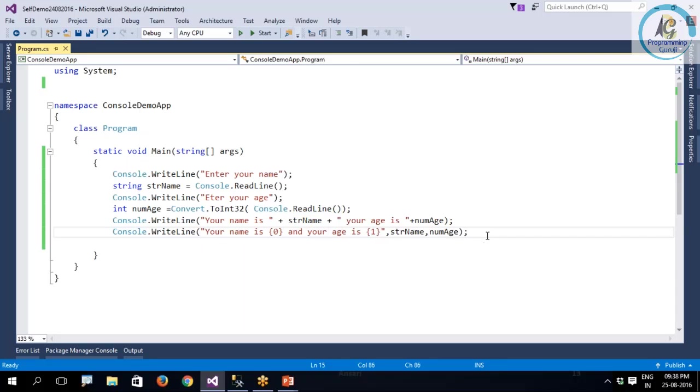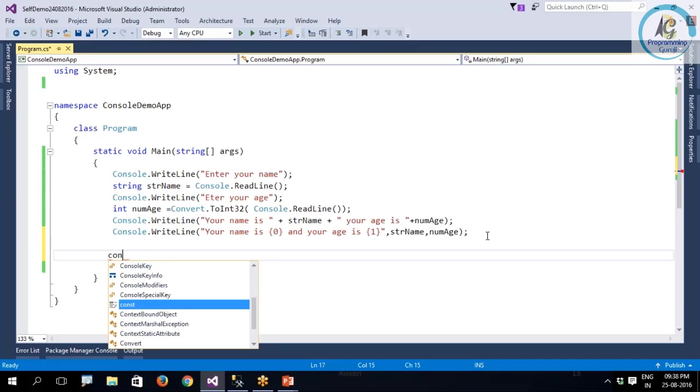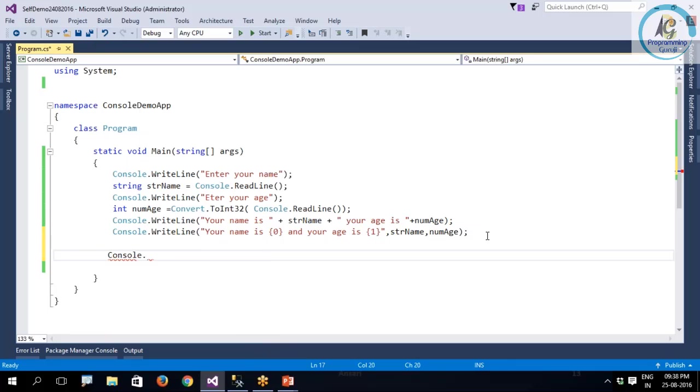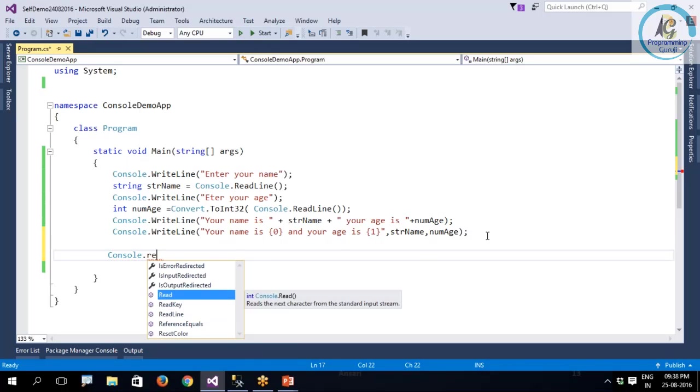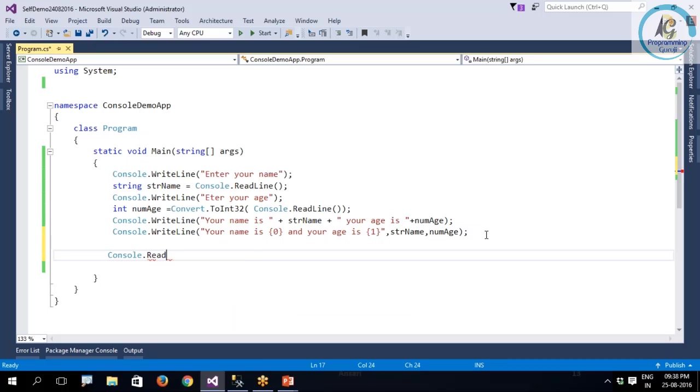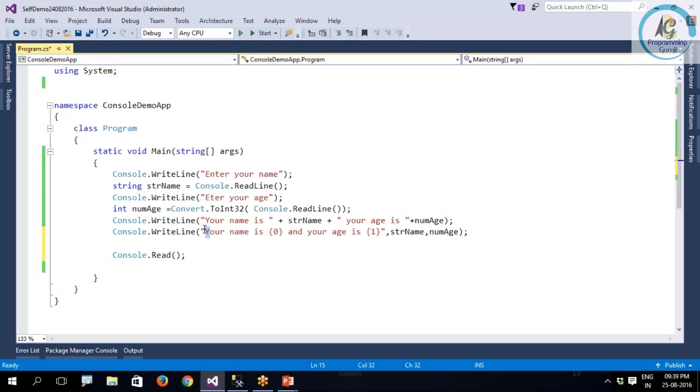We have another method that is called Console.Read. The ReadLine is going to return a string, whereas the Read is going to return the ASCII value of the first character. You know very well that every character is going to have an ASCII value. So when you use Console.Read, if you are writing a big string also, it is going to take the first character and return its ASCII value.